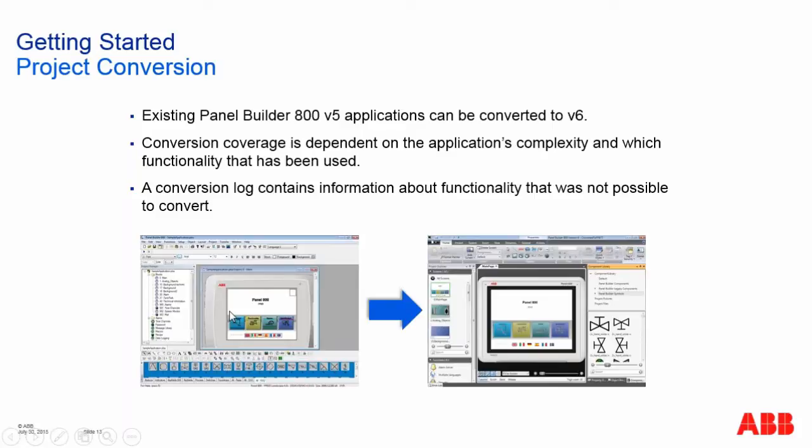There is a conversion log that contains information about which functionality was not possible to convert. As a user or developer, you can use this list as an action list to define which objects or functions need to be manually configured.